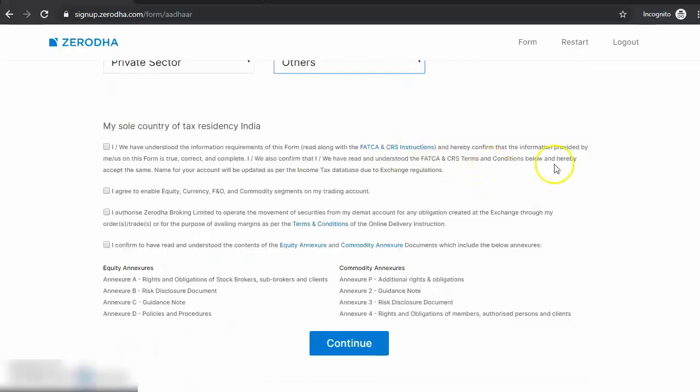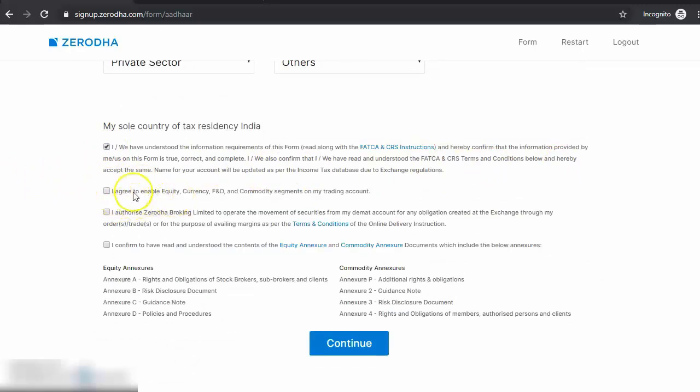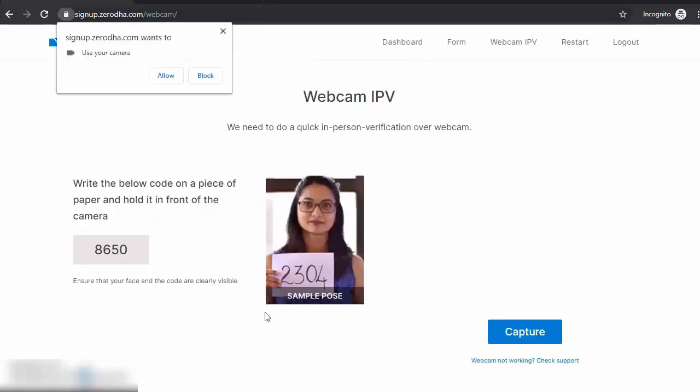Enter your background information. Make sure you choose all the options. Read the information. Select all by clicking the checkboxes, and then finally, hit Continue.